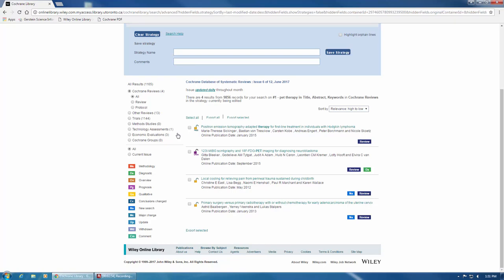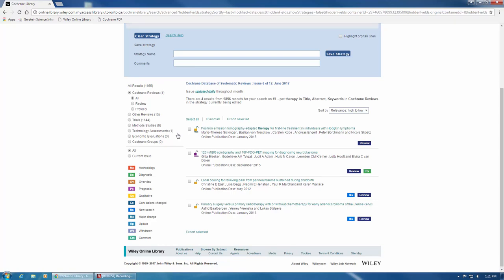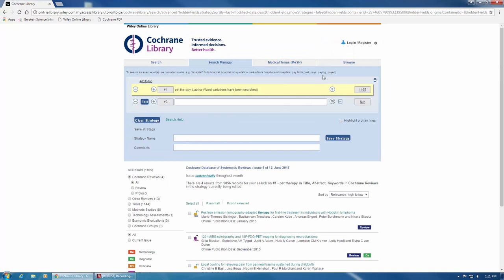Another way of quickly searching for information in the Cochrane Library is to use the Browse tab here at the top.